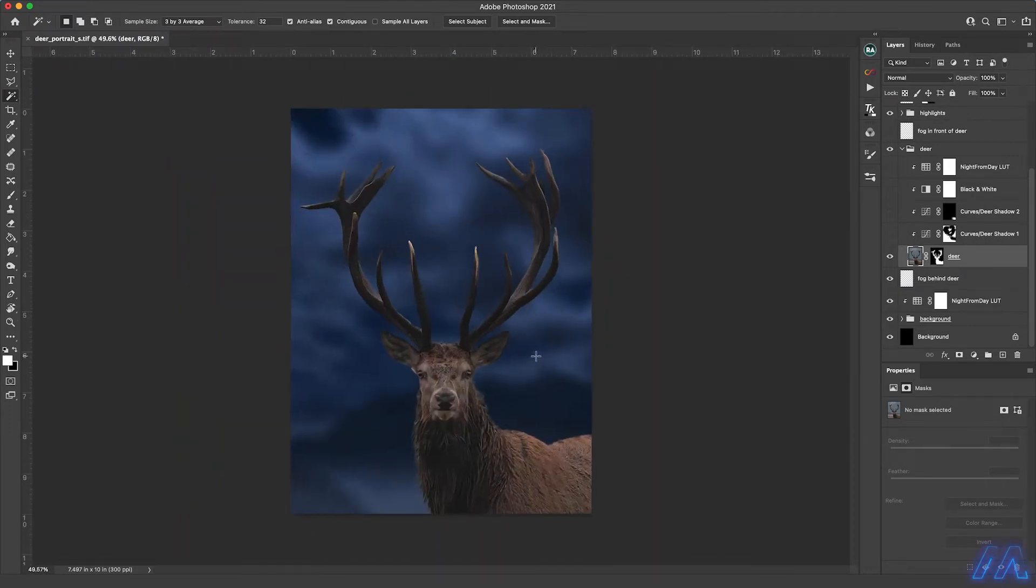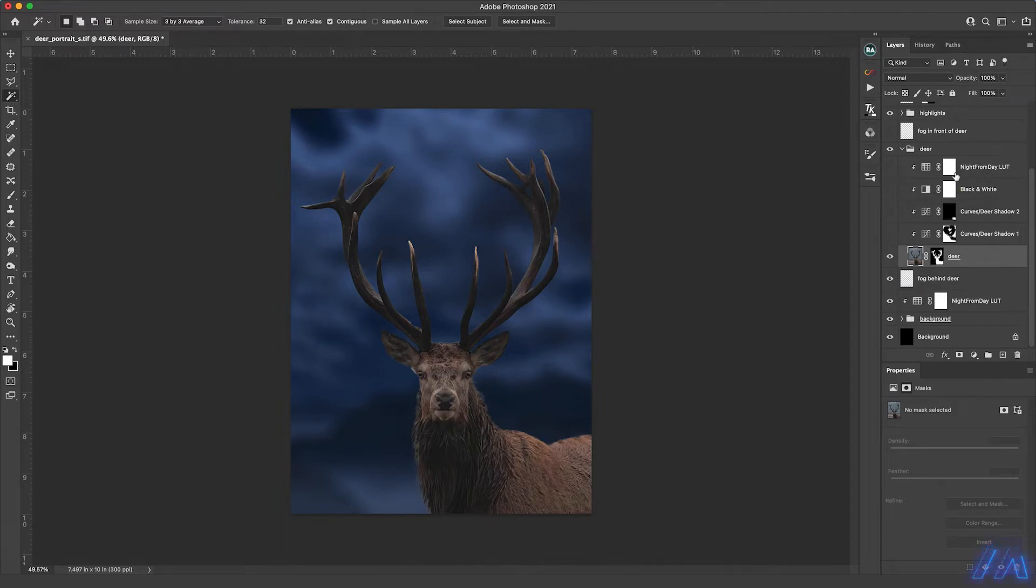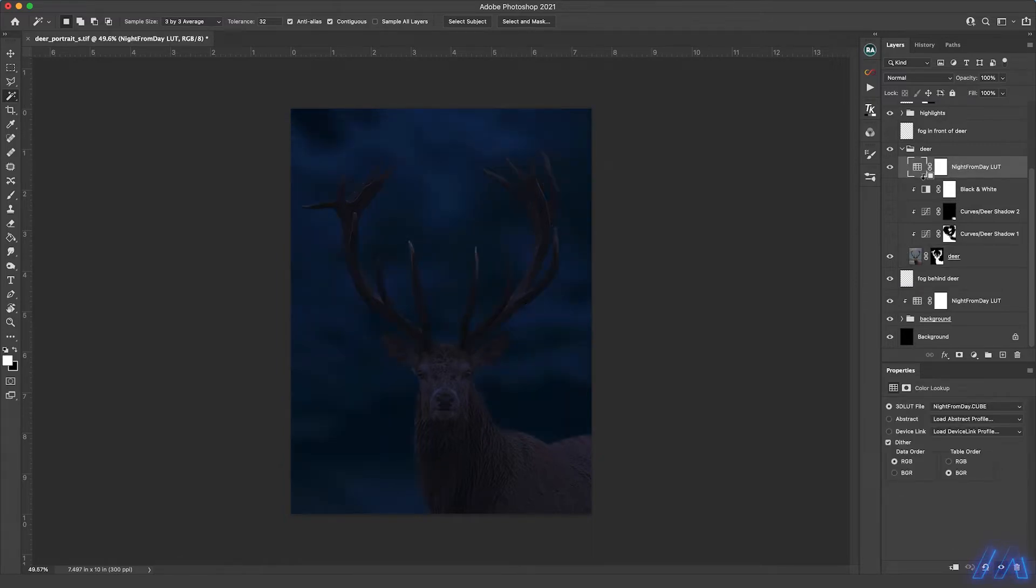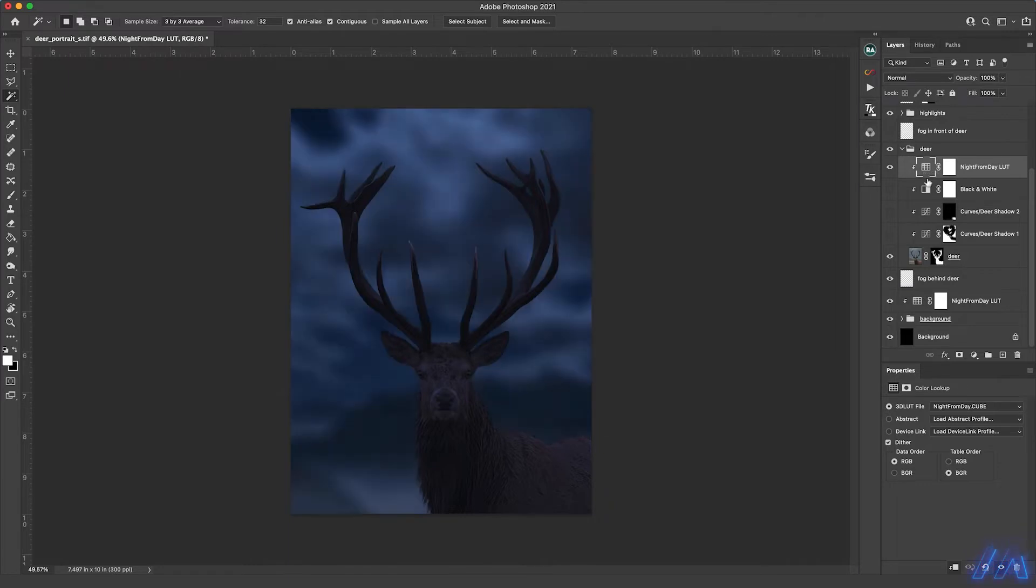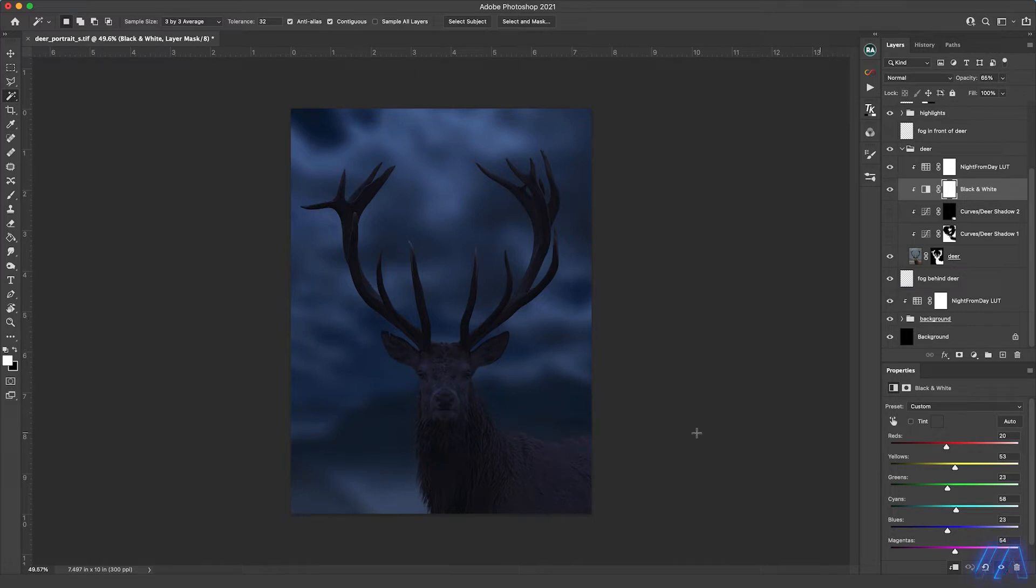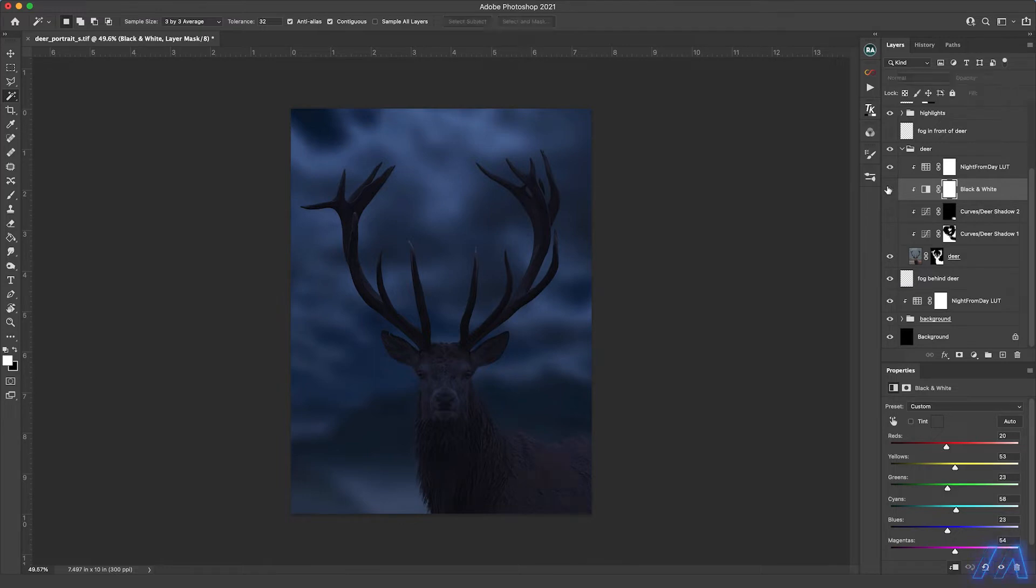Now of course we want this deer to be dark as well so that it blends in with the nighttime scene. So I just added the same night from day lookup table to it and clipped it to it. And this time the clipping does make a difference because if it's not clipped it affects the background as well. The background already has this adjustment added to it. Now the next thing I did was add a black and white adjustment layer and clip that to the deer because I felt like the deer had a little too much color in it left over from the sun reflecting off of it in the original image. This just kind of makes it look more like this was actually taken at night.